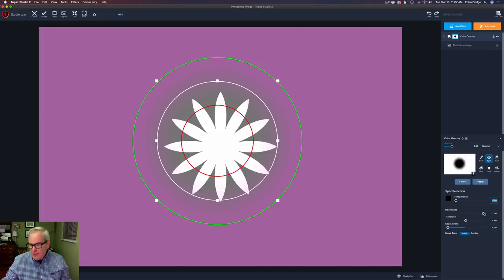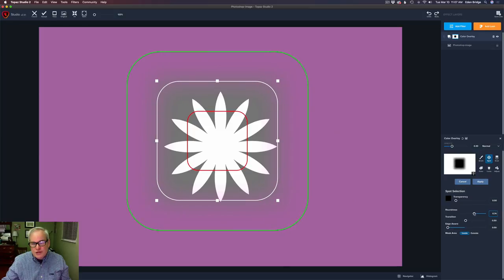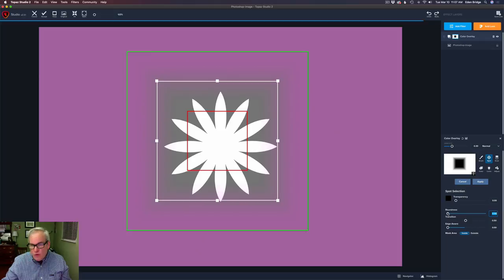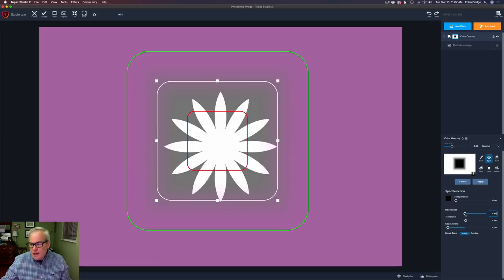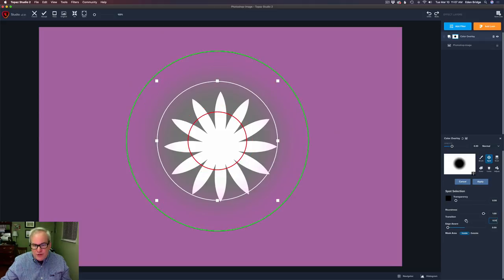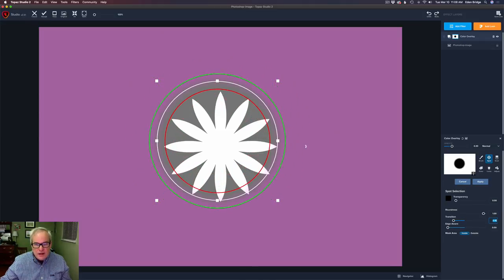Let's look at the roundness. Right now we're at a round circle. Watch when I start to move this roundness slider to the left — notice how the circle starts becoming more square-shaped. I get it all the way to the left and it makes a complete square. As I start to move the roundness to the right, the corners start to get curved. I generally use this spot tool as a circle, but you can change the shape if you need to. That's what the roundness does.